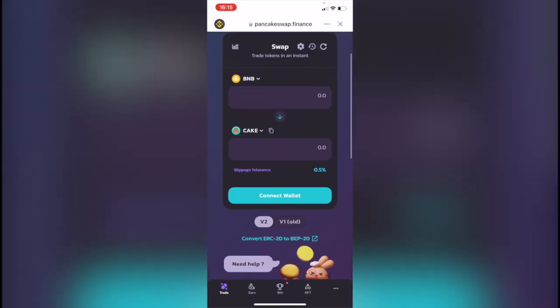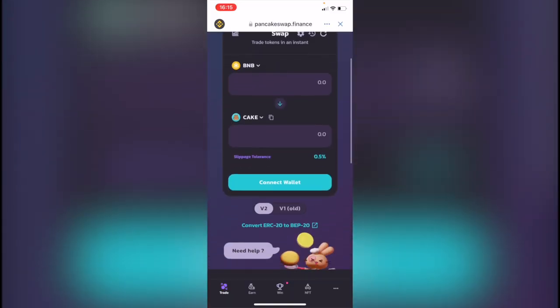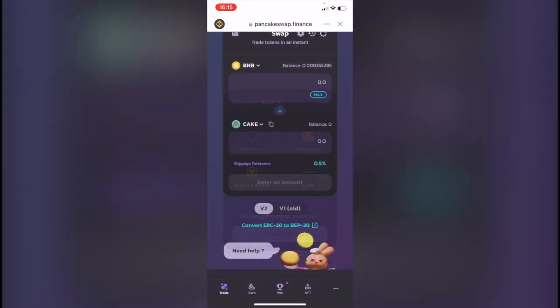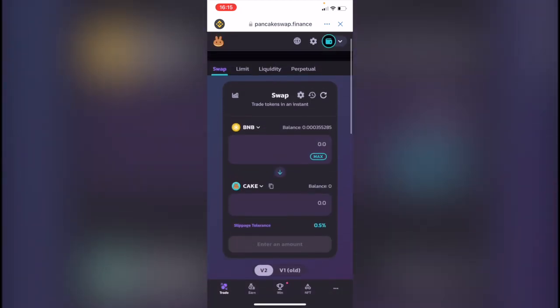Now what you want to do is to click in here where it says connect wallet, and now we want to select the one that says Trust Wallet.